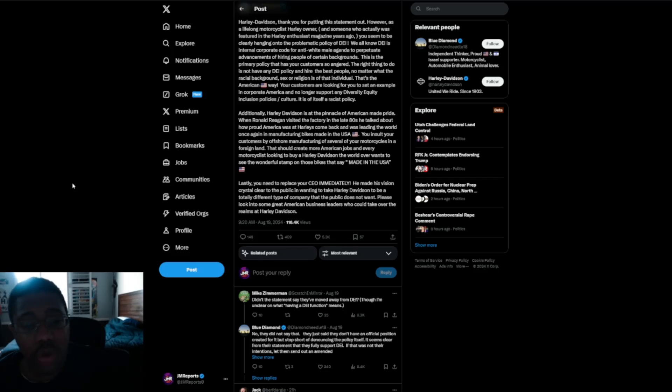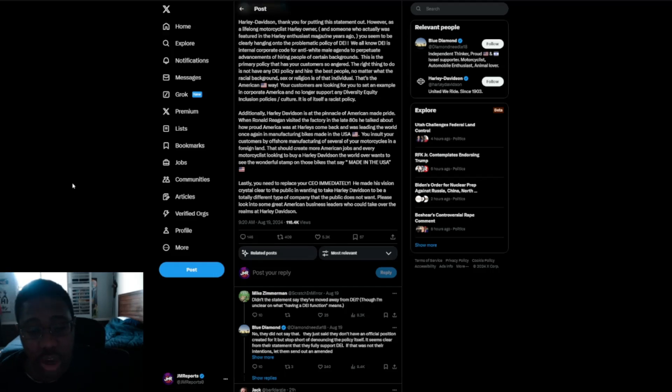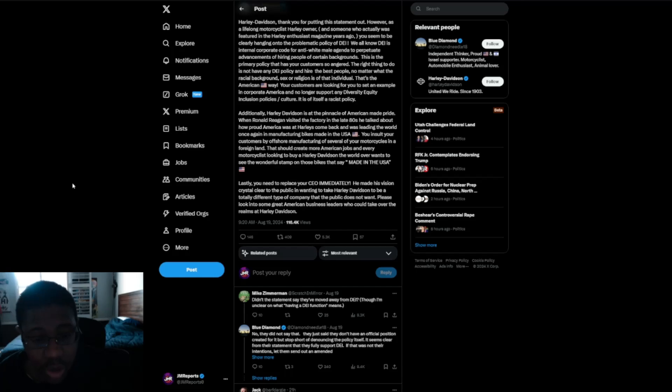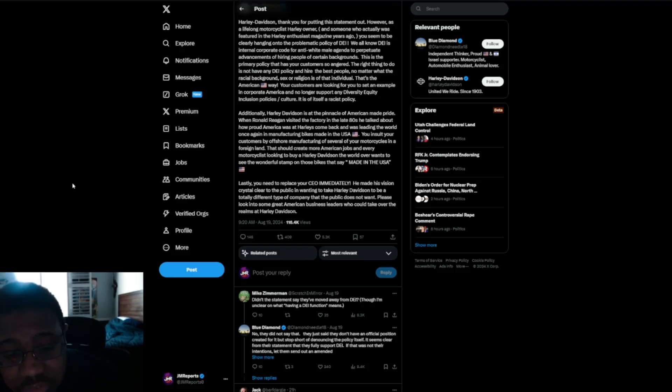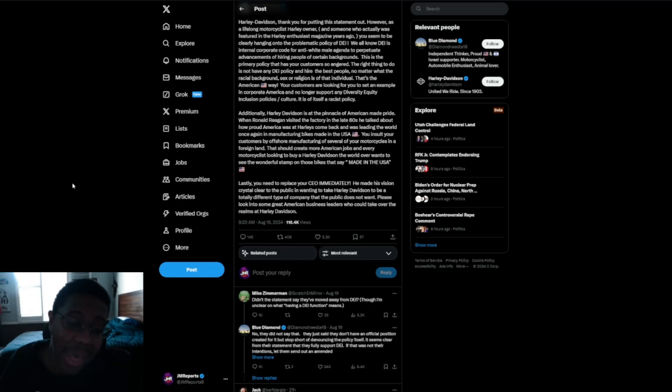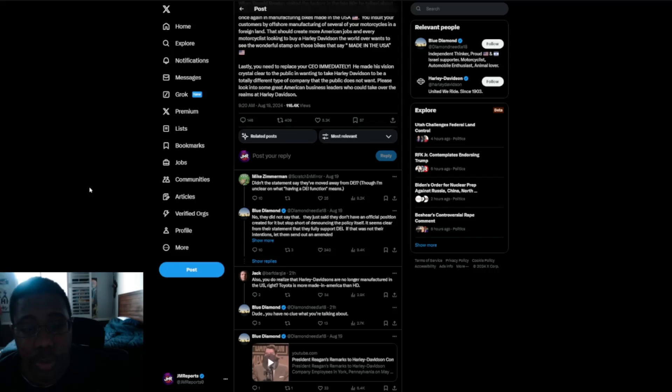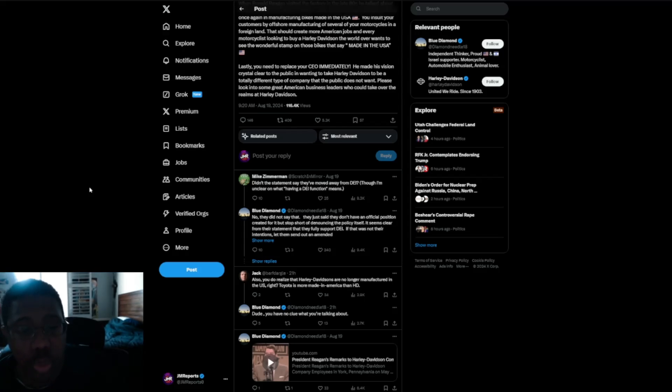Additionally, Harley-Davidson is at the pinnacle of American-made pride. When Ronald Reagan visited the factory in the late 80s, he talked about how proud America was at Harley's comeback and was leading the world once again in manufacturing bikes made in the USA. You insult your customers by offshore manufacturing of several of your motorcycles in a foreign land. That should create more American jobs, and every motorcyclist that's looking to buy a Harley wants to see the wonderful stamp on those bikes that says made in the USA. Lastly, you need to replace your CEO immediately. He made his visions crystal clear to the public and wanted to take Harley-Davidson to be a totally different type of company that the public does not want.